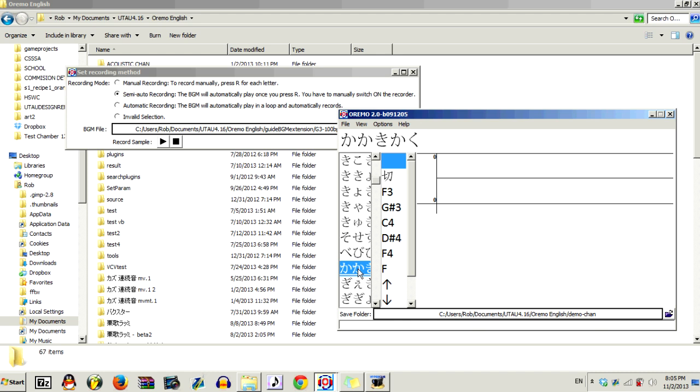Now, we can move on to actually recording. So when you record, you just want to press R, and that'll play the Guide BGM file, and you just record along with it.